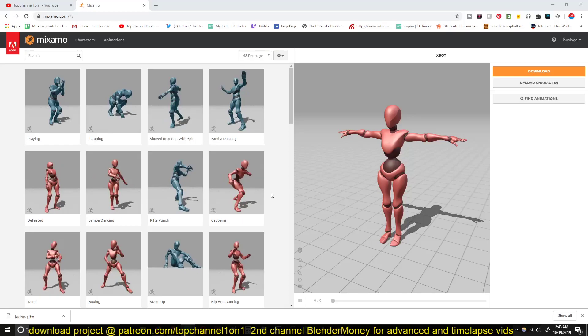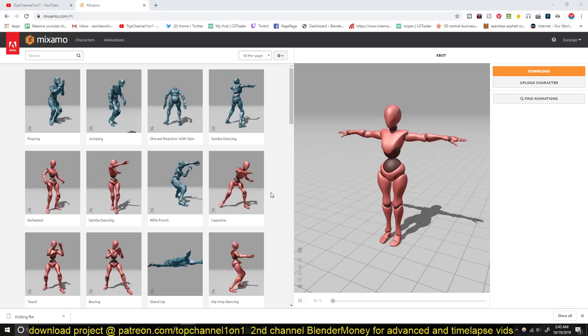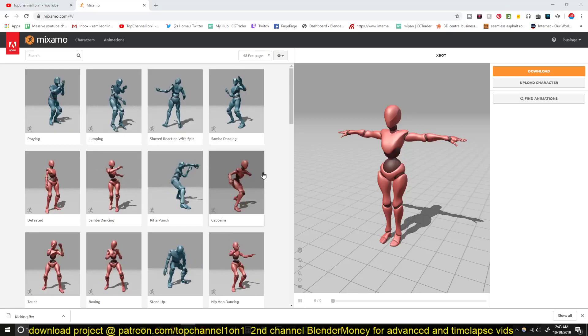Hello there, my name is Ismos and welcome to another exciting Blender tutorial. Today we're going to be looking at how to make a character punch an object like a punching bag in Blender 2.8 using the physics simulation and Mixamo.